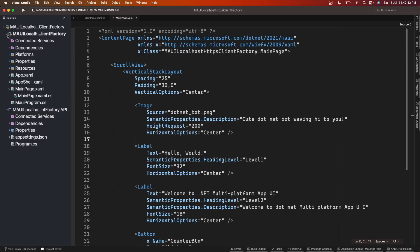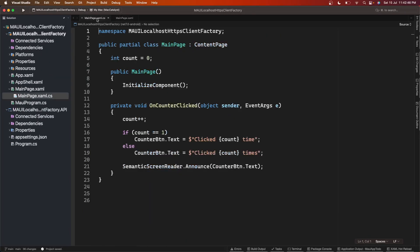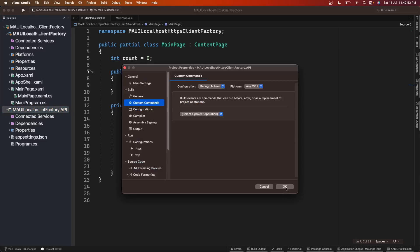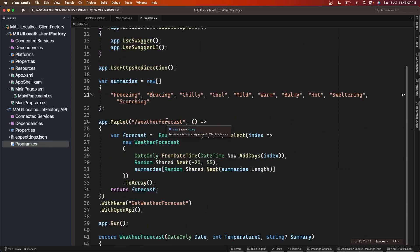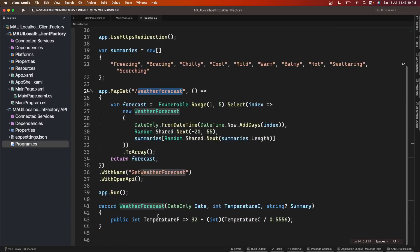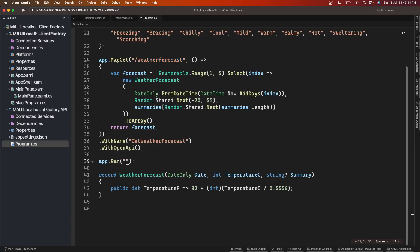I've created a new .NET MAUI project using .NET 7, and I've also created one API project, also in .NET 7 using minimal API. So I have these two projects right now. First, let's configure our API project — everything is the default template with the weather forecast endpoint. The only thing we'll change is adding our own port URL. We'll use HTTPS localhost port 12345, so we want this API to run on that particular URL.